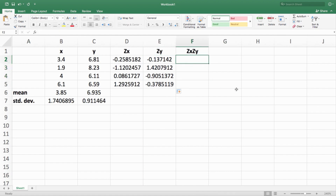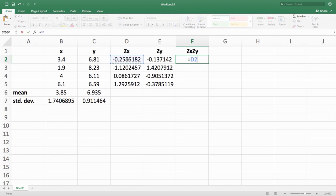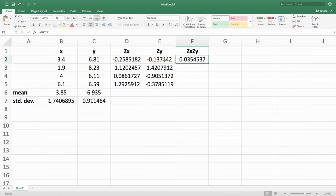For the last step, multiply the Z scores together. Multiplying them together combines them, and that ends up being a measurement of the relationship between X and Y. The larger this value, the greater the relationship. Go equals, click on D2 (the Z value for the first X), multiply using the asterisk, then E2 (the Z value for the first Y). You get 0.03 for that first pair, and then copy-paste down — it will aggregate down the column for the other pairs.